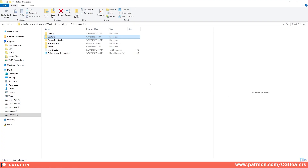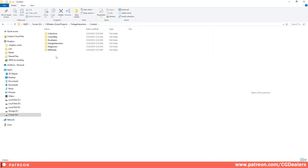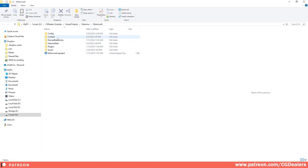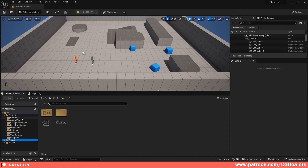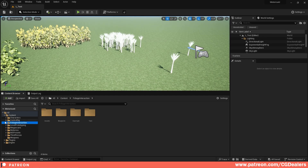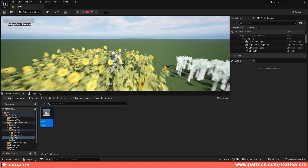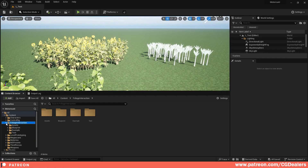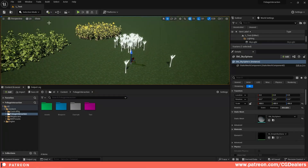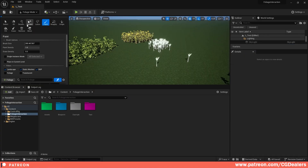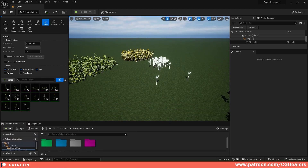When you download the project and unarchive it, you'll have the full project. If you're getting it from my Patreon, go under Content. If you want to integrate it into another project, select everything, hit Ctrl+C to copy, go to your other project, go under Content, and paste everything. Once pasted you'll see everything is added to your project. Under Foliages > Maps > Test Map you can see that everything is working.